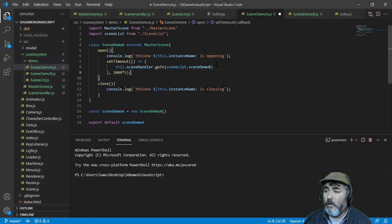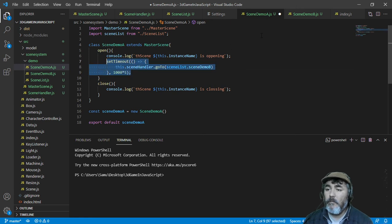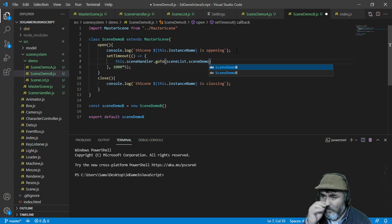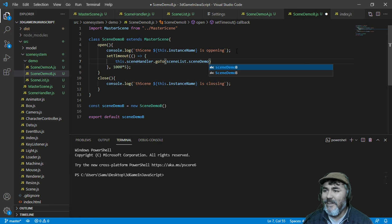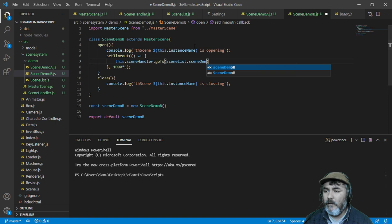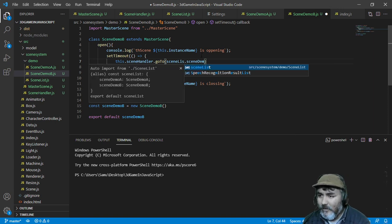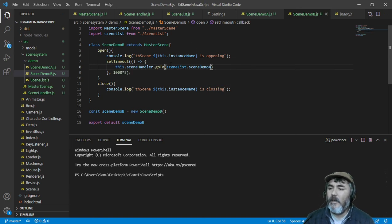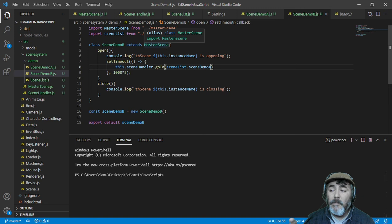Inside the scene we can use that scene list object and go to scene B. For example, in scene B we can go back to scene A. After loading the scene list, we can access it. So now we are ready to test this system out with the demo information — the demo scene list.